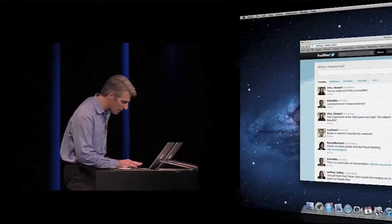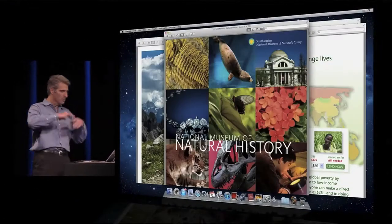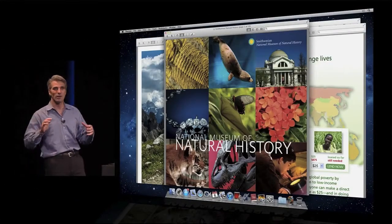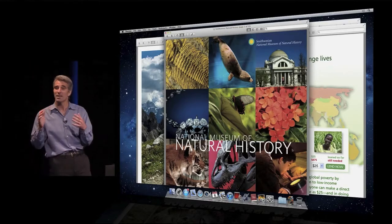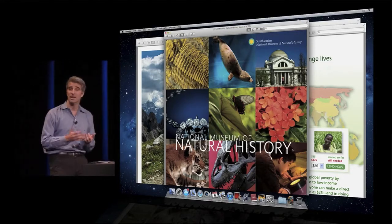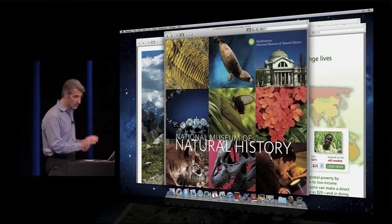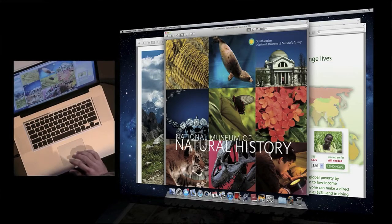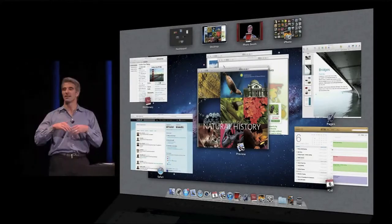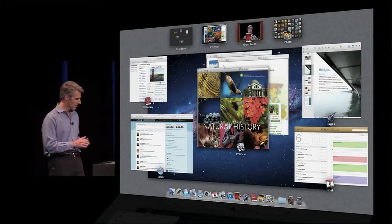In fact, my desktop often looks a little bit more like this, right? I've got a lot going on. So how do I get across all of those different activities? Well, I just take three fingers, swipe up on the trackpad, and I'm in Mission Control.